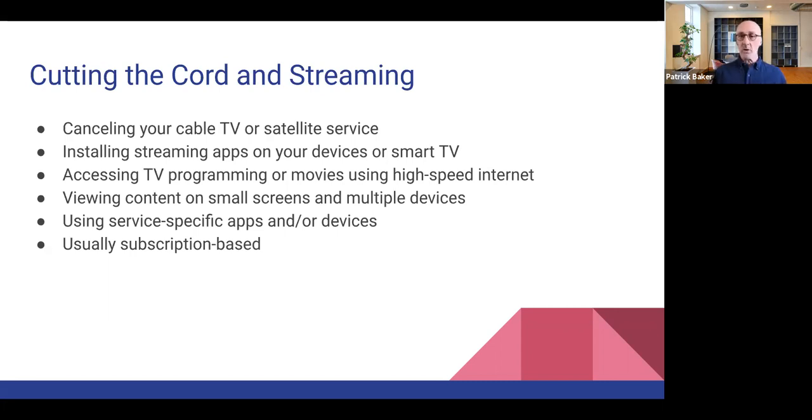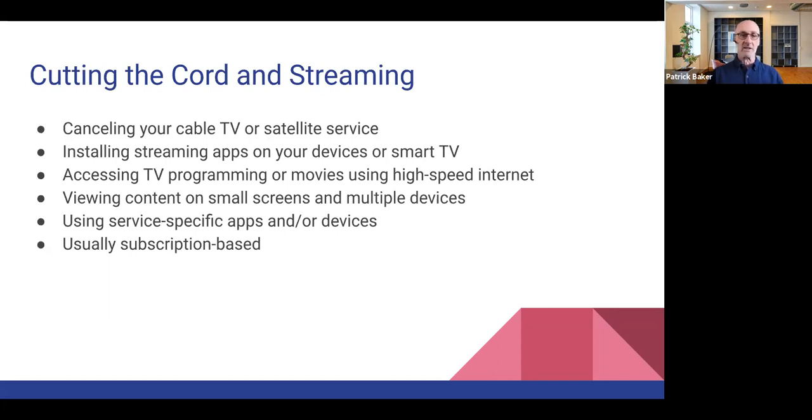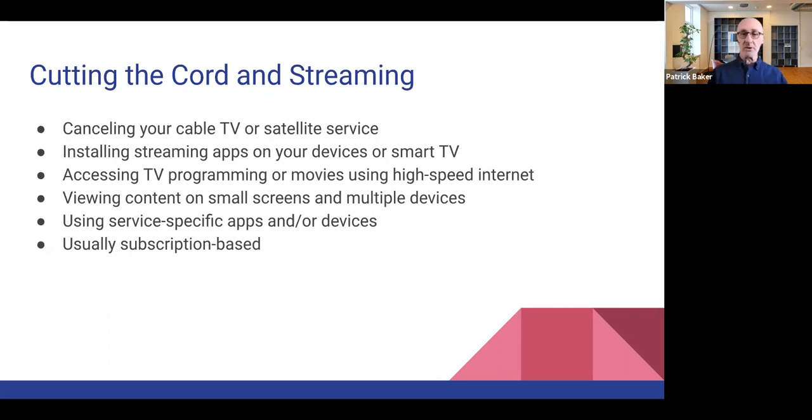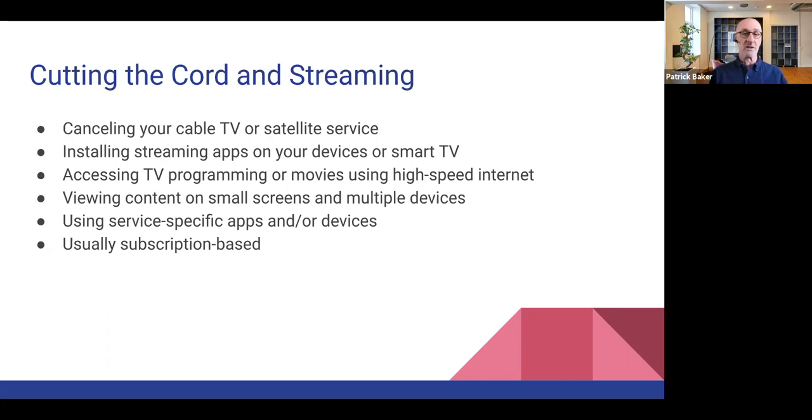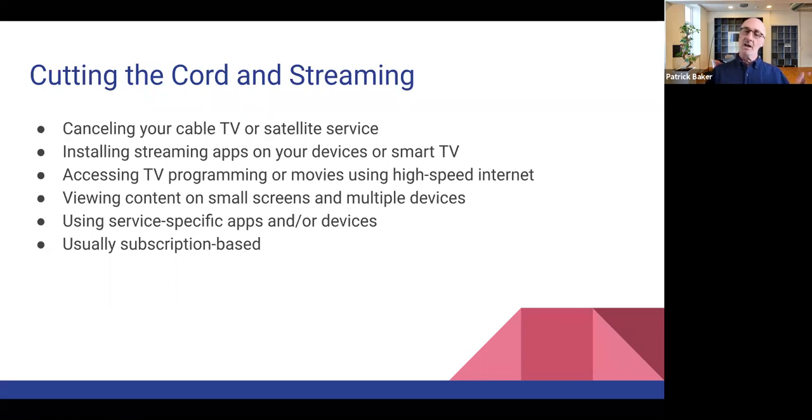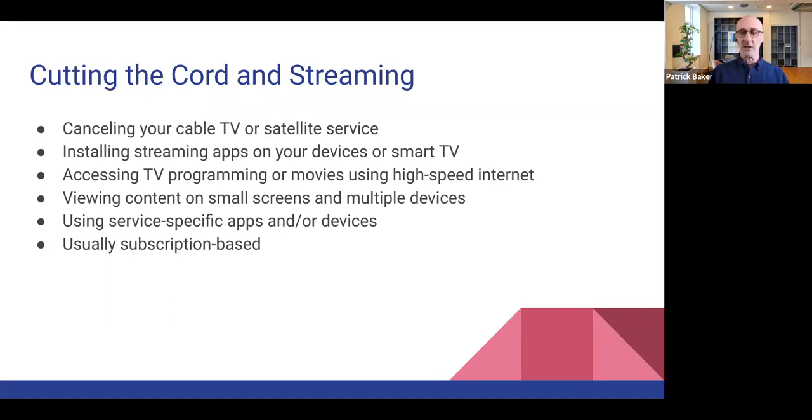It does require a high-speed internet connection to be able to run video over the internet, so you definitely need something that is at least the minimal level of high-speed access. But you also have the option, besides using your TV or your TV plus some type of device, to view content on small screens, so you can use your tablet, you can use your smartphone to also run video content from some of these services. Generally requires a service-specific app, so Netflix has their own app, Amazon Prime, and so forth, and most of the services are going to be fee-based, right? You have to have a subscription, but is it as much as a cable or satellite subscription? Chances are it's probably at least 25 to 30% less, depending on the combination of things that you get.